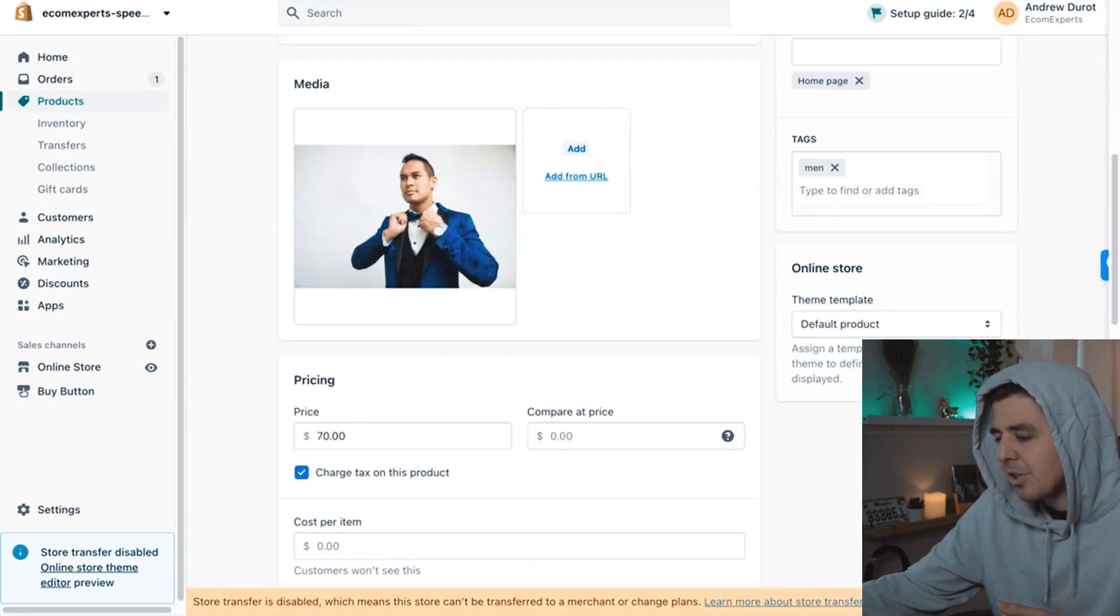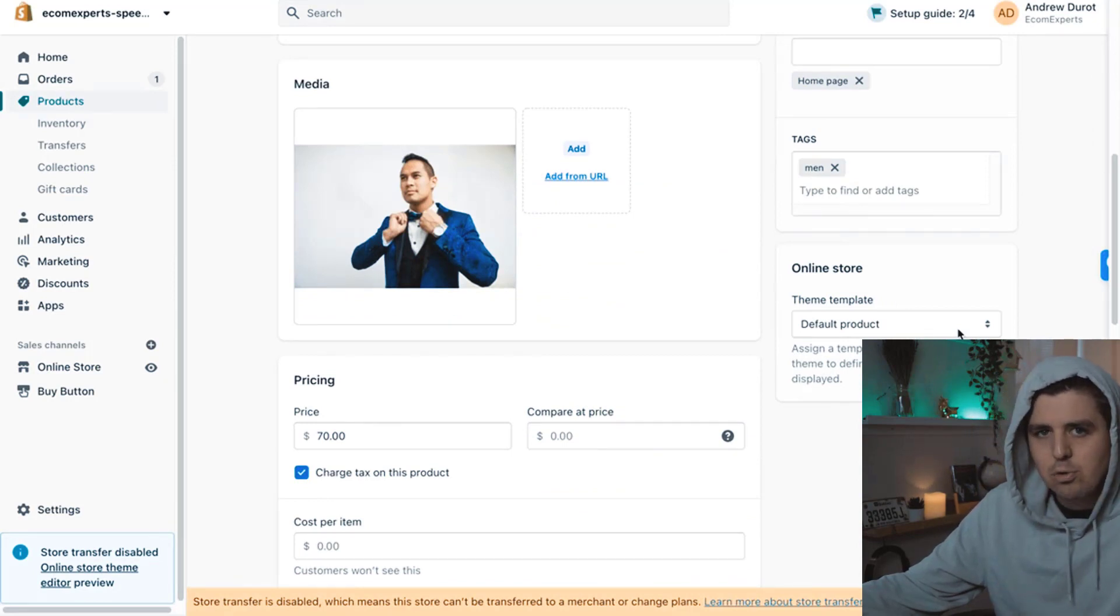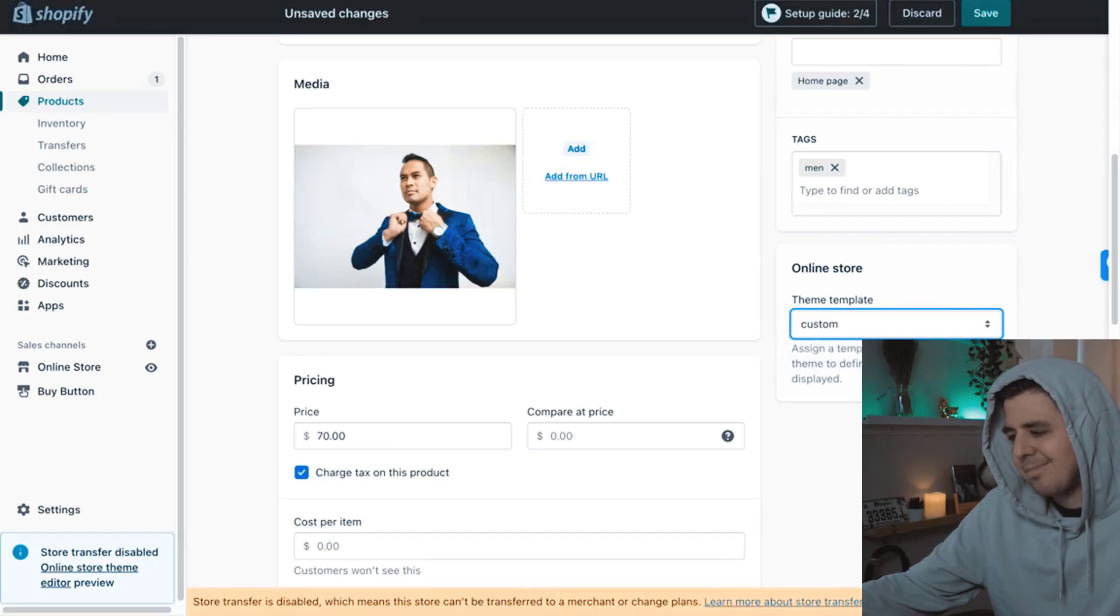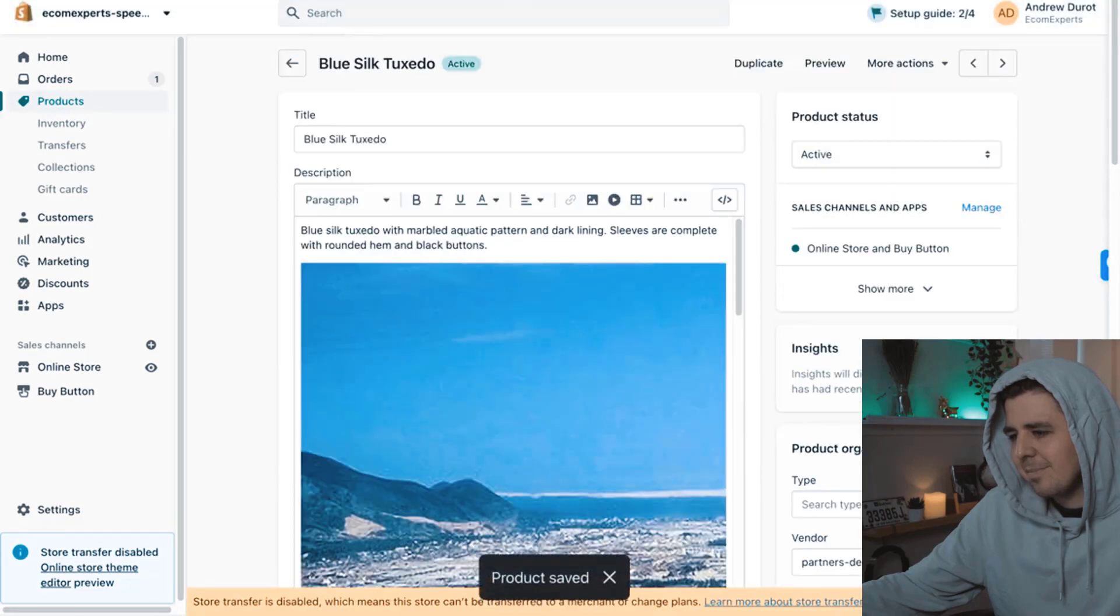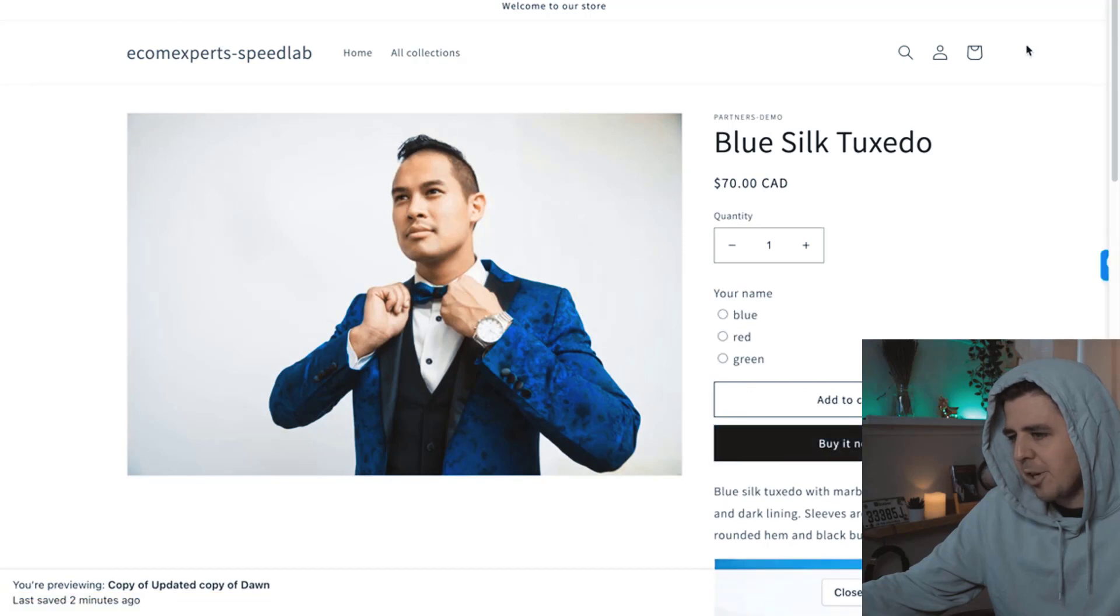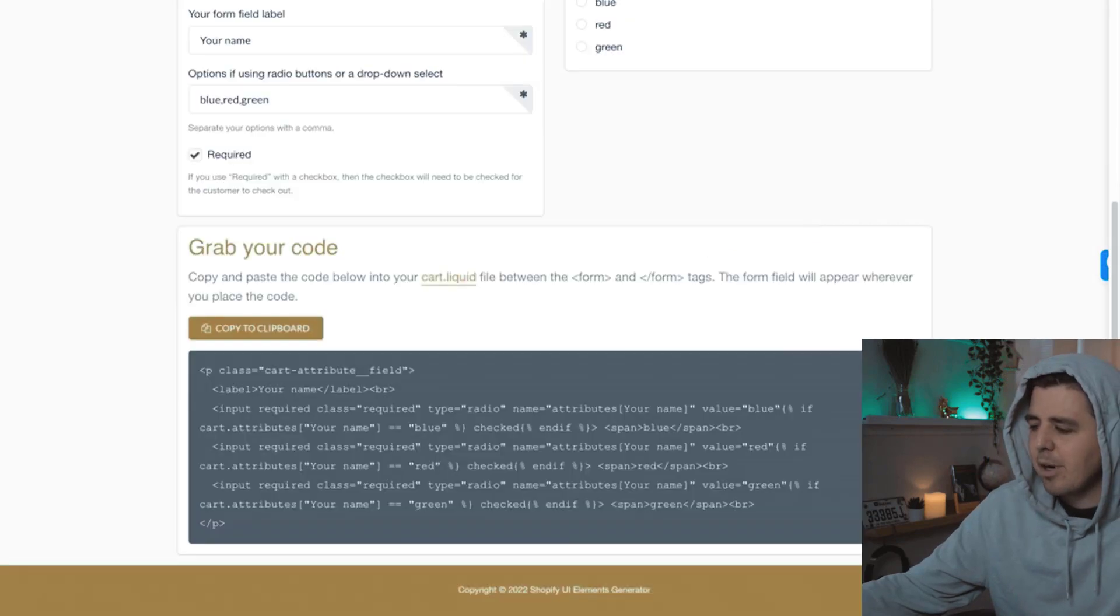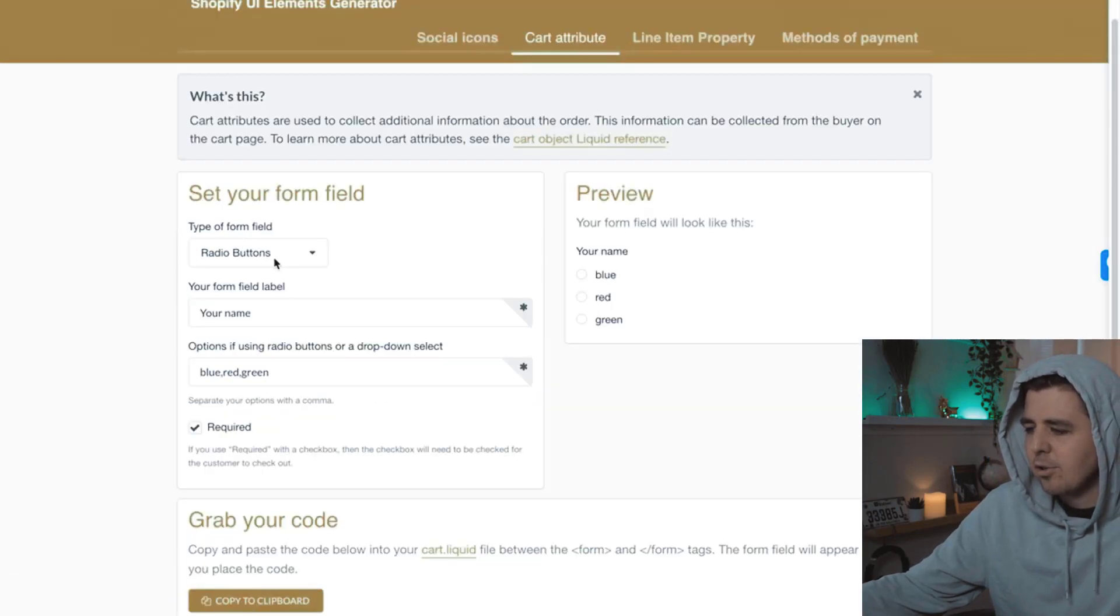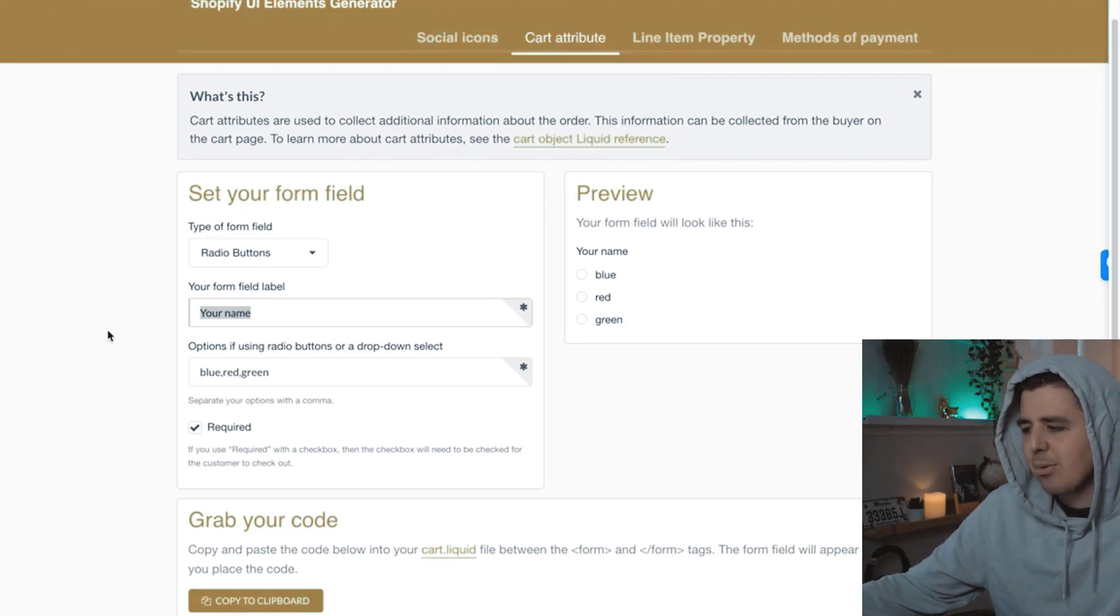But if I go to products right here, now, if I click on this button, there should be two options, the regular option and the custom option. And there is. I saved that. I refresh this because this is the live theme and look at that. Your name is blue, red, or green. I could have probably changed this to a more appropriate field instead of your name, but you get the point.